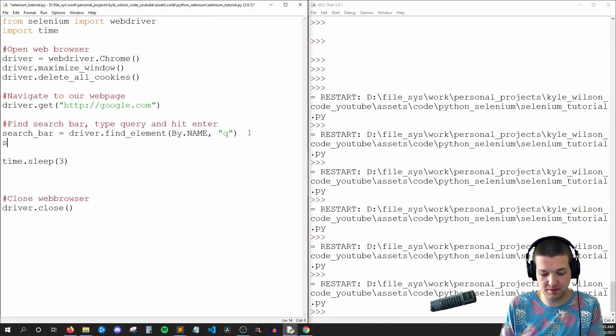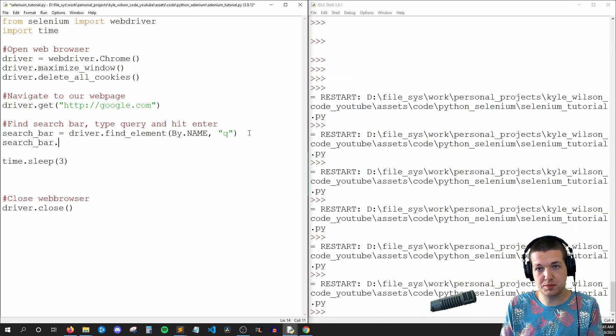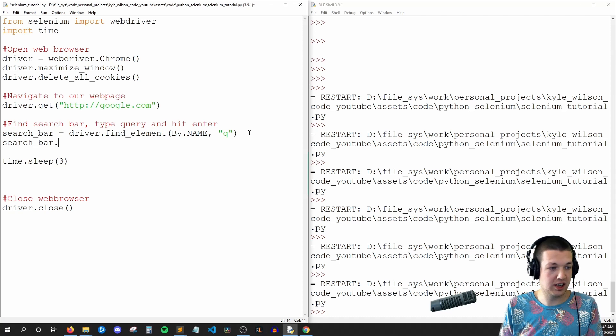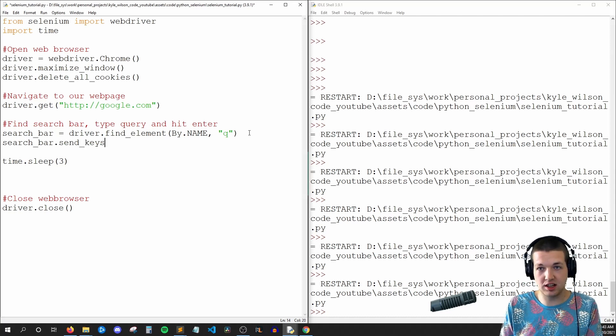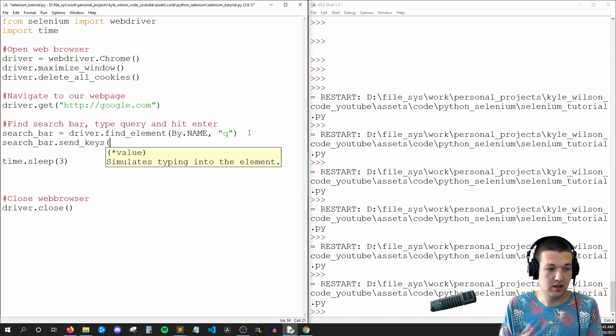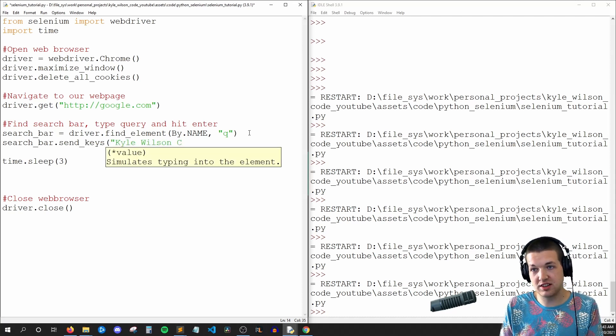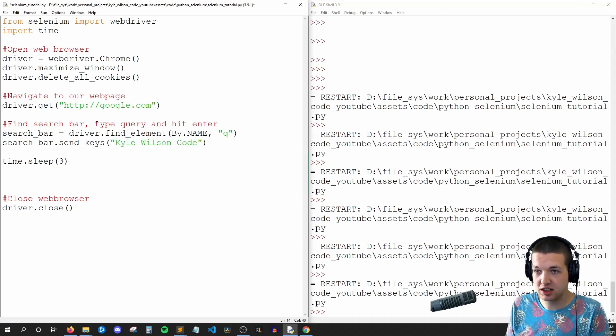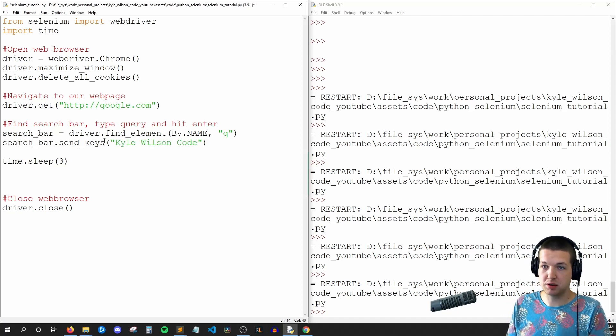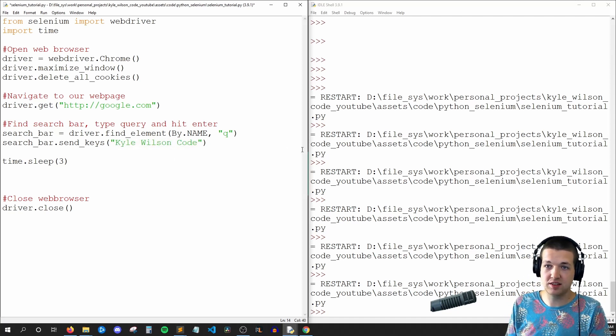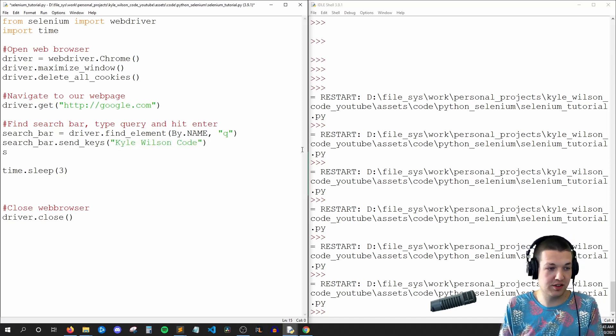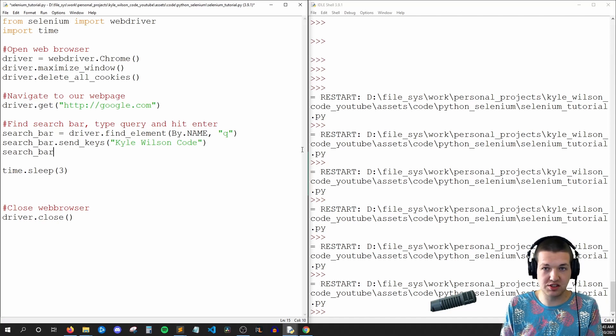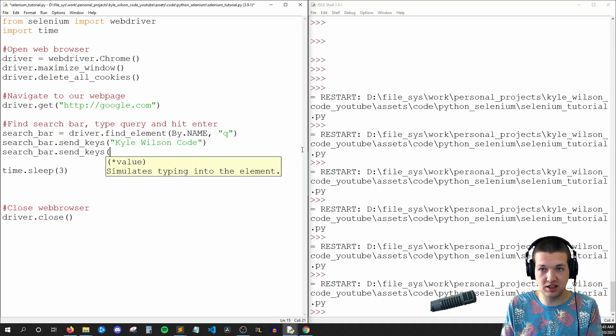So once we're there, we can say search_bar.send_keys, and we're going to say the string Kyle Wilson code. So we're going to type out all of that. After that, we're going to say search_bar.send_keys.